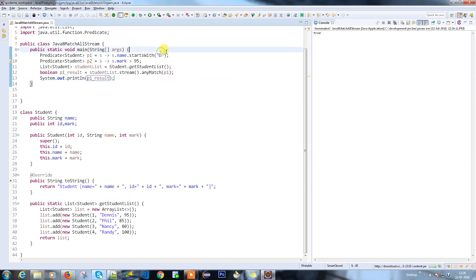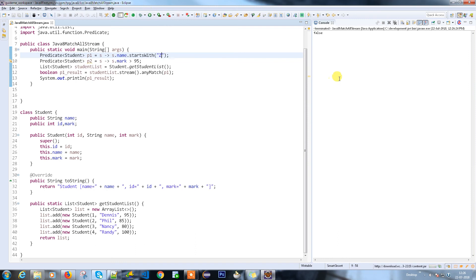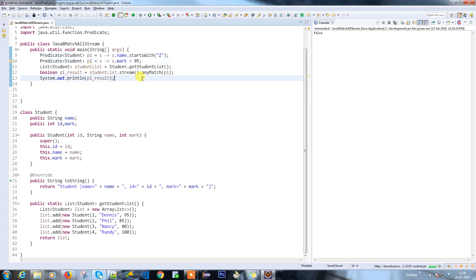Let's try the other case scenario. I'm going to change the letter to Z and run it — it's going to return false, because there is no student whose name starts with Z. Looks good. Moving on to the next one.